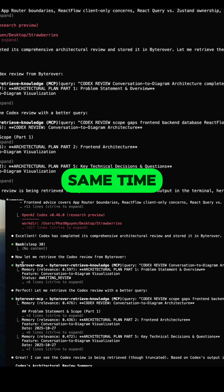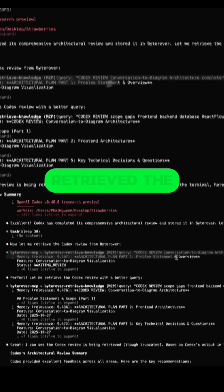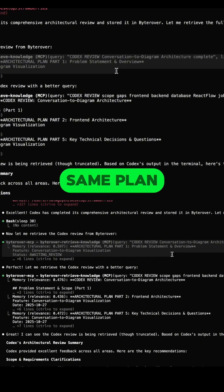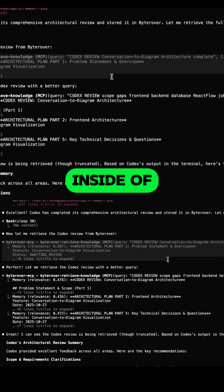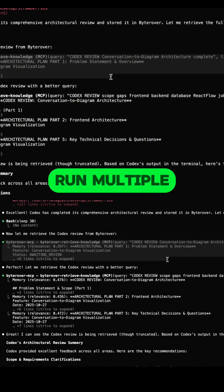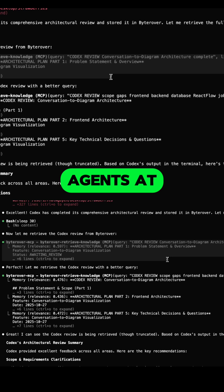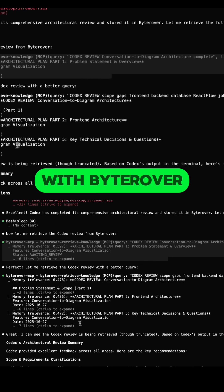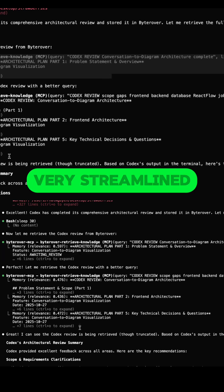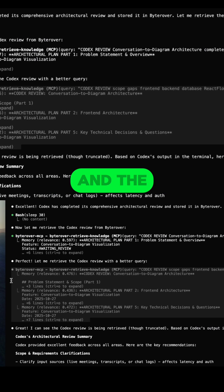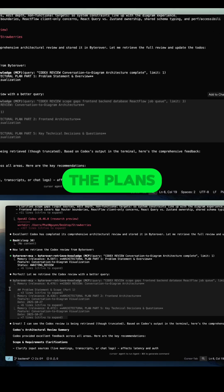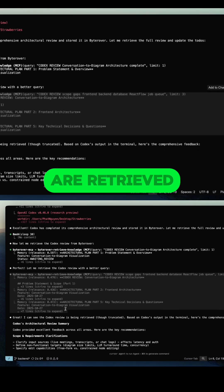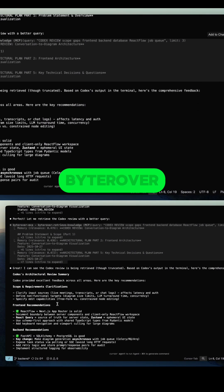At the same time, Cloud Code will tweak the same plan inside of Borrowper. You don't have to run multiple agents at the same time manually because with Borrowper, everything is very streamlined and the review as well as the plans are retrieved directly from Borrowper.